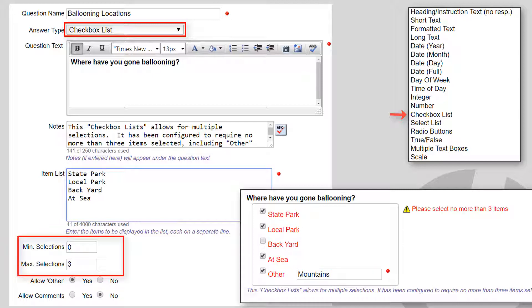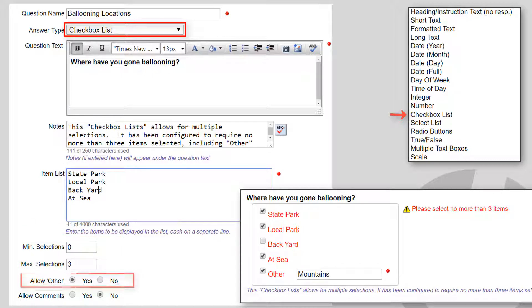You can optionally specify the minimum and maximum number of selections that can be made, and whether an additional Other choice should be added below the items you specify for the list.